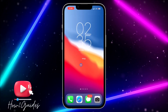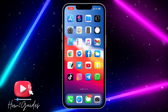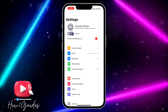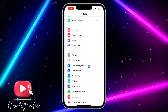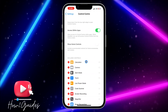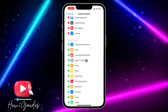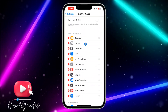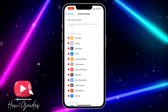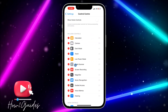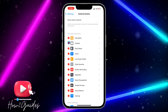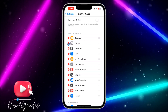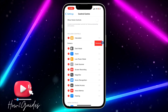Anytime you click on it, it's going to open your camera. The first thing you need to do is open your Settings application, scroll down, and click on Control Center. After that, look for Camera in the More Controls section and add it to the Included Controls. I have added it already, so you'll see the minus icon, which means it's been added. If you want to remove it, just click the minus icon.